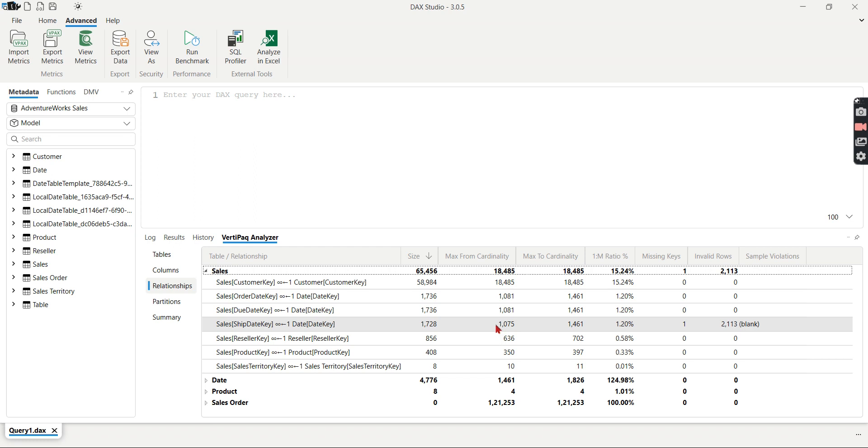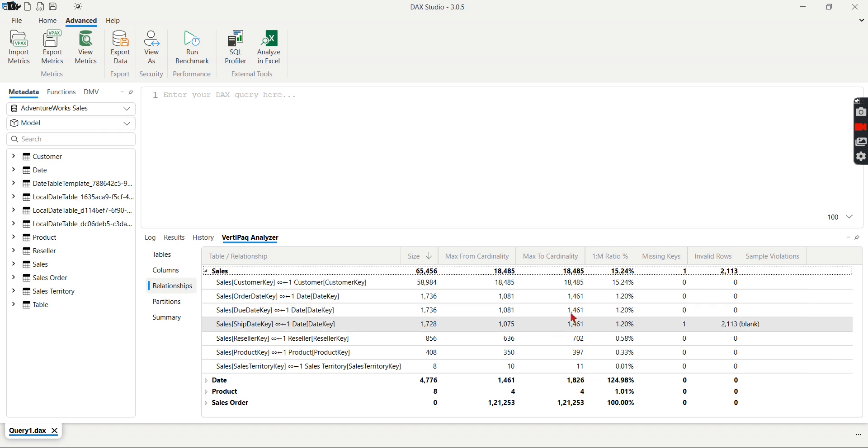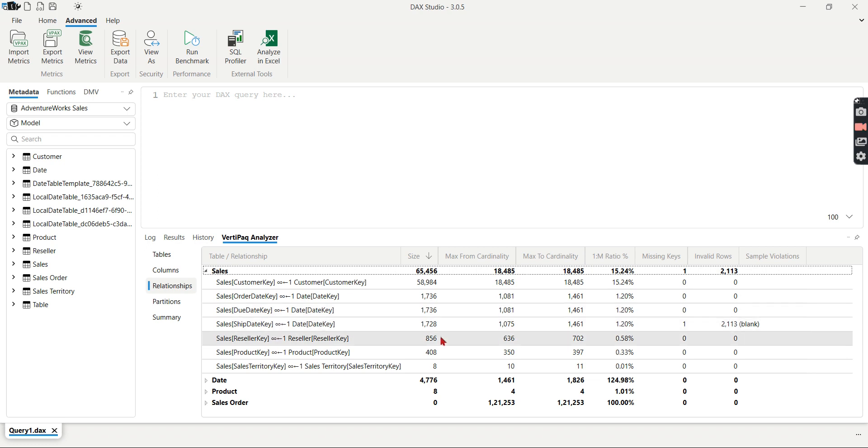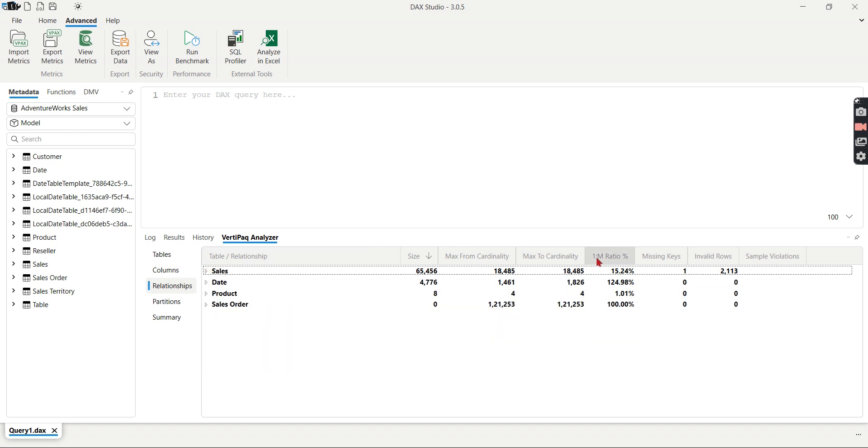So in those cases you can be able to get rid of this parties 1 million. Instead of 1 million parties, you can load only those parties are used in your fact. So this will be very helpful. How you can see is like one-to-M ratio. This is ideally fine. That is 15.24 percentage is fine. But see here 124 percentage.